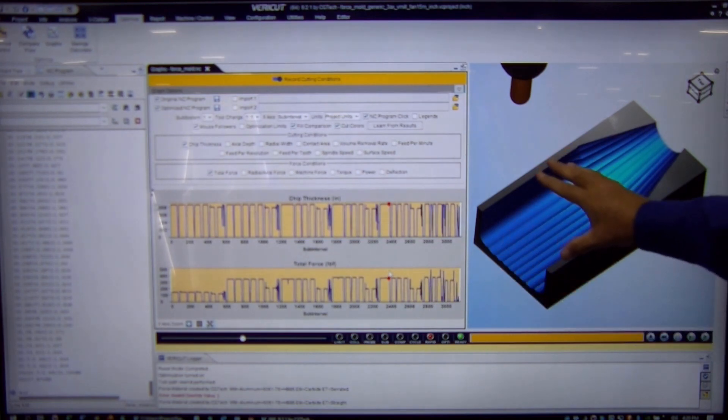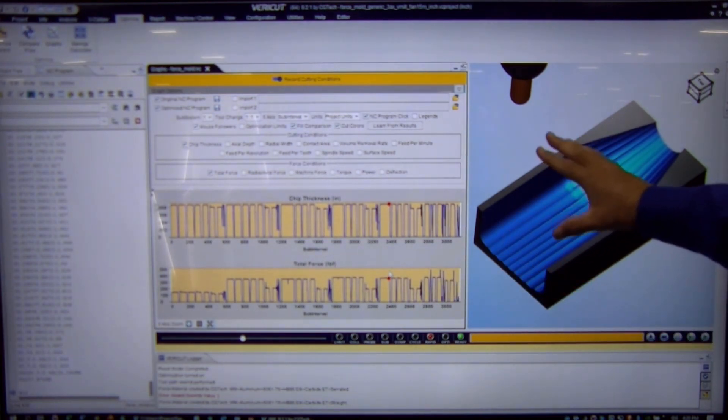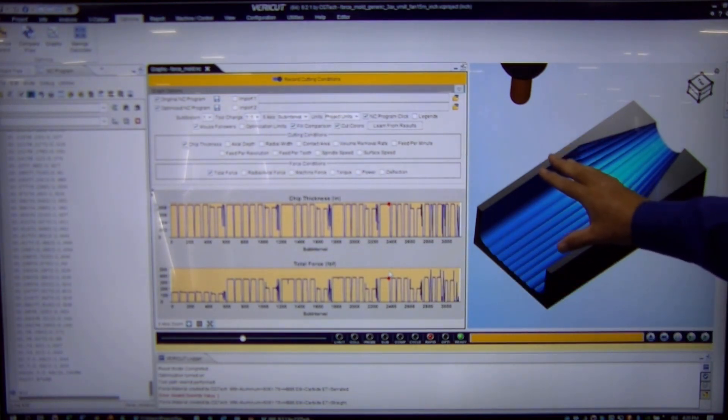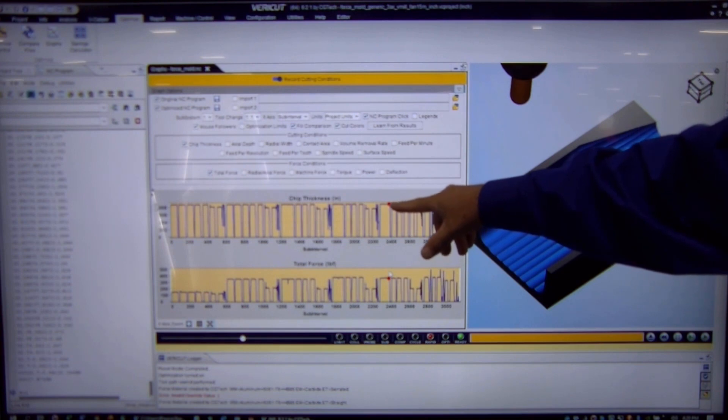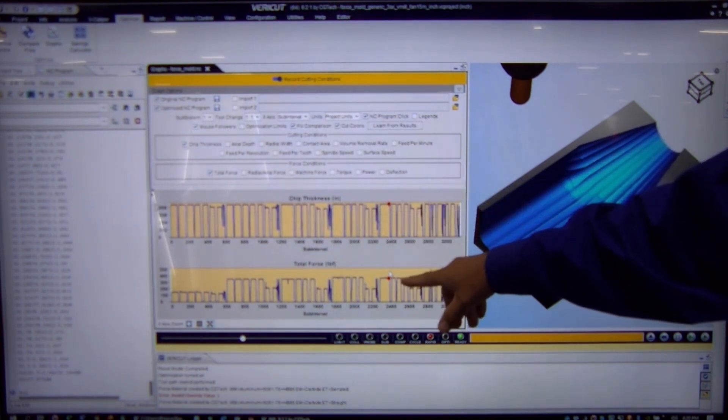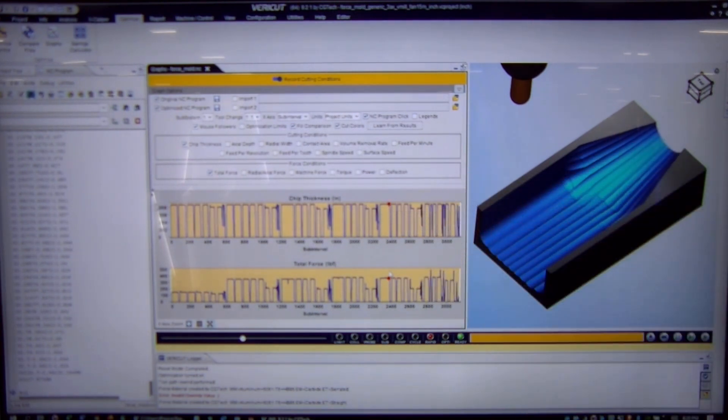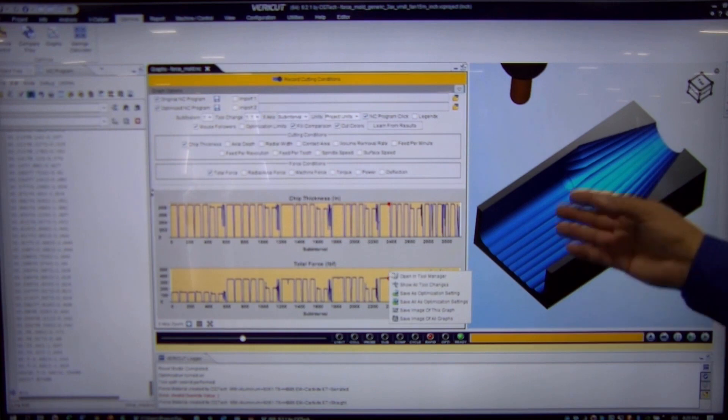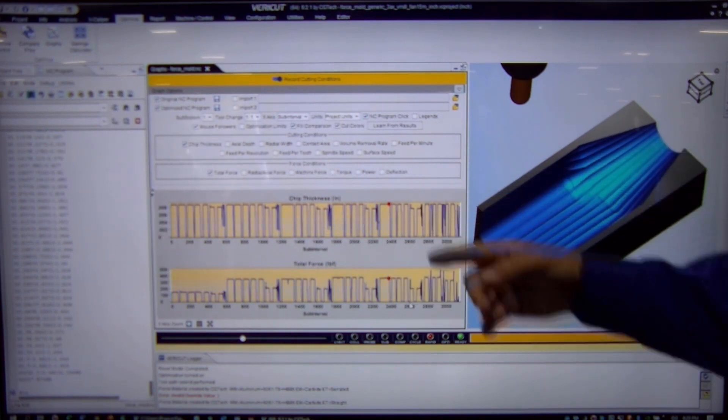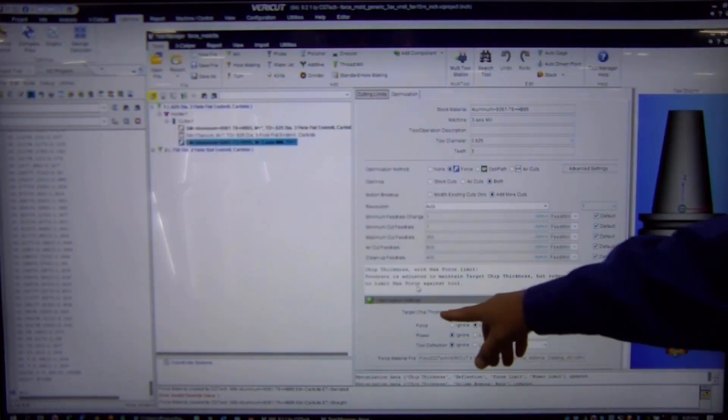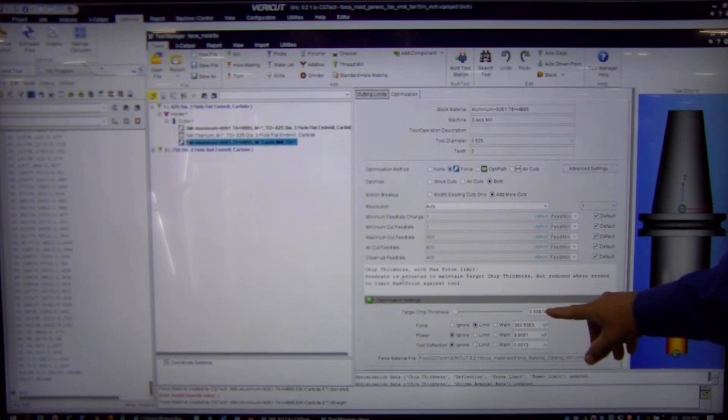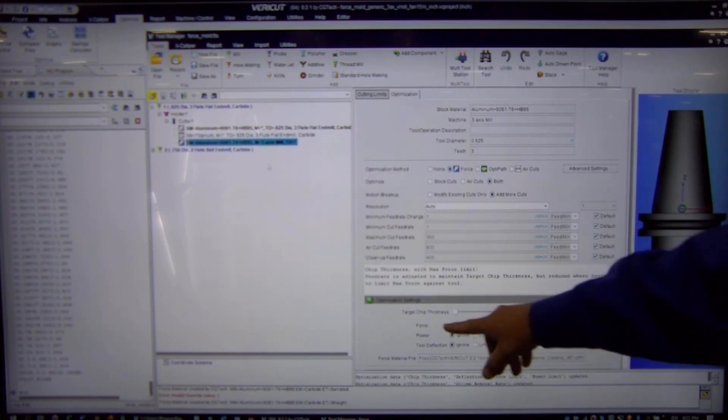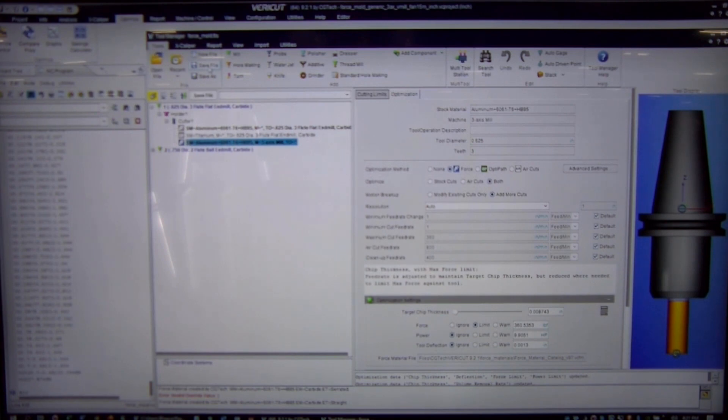Because remember, we're currently making this part in the shop so we know that this runs. So we can pick a pretty aggressive chip thickness and an aggressive force, right mouse click, and we can send these settings back into the tool manager so that we know that whenever we have this cutter, this is the chip thickness we want to maintain and this is the force that we want to maintain.